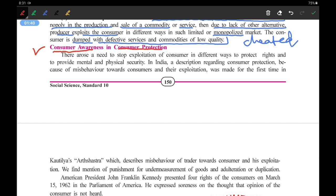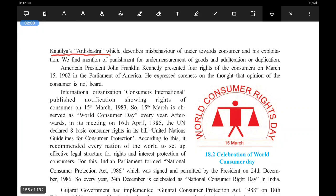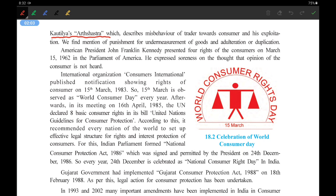In India also, a description regarding consumer protection, because of misbehavior towards consumers and their exploitation, was made for the first time in Kautilya's Arthashastra. Kautilya is Chanakya, and in his book Arthashastra, for the first time the mentioning of the consumer and his awareness was written, which describes about the misbehavior of the traders toward the consumer.